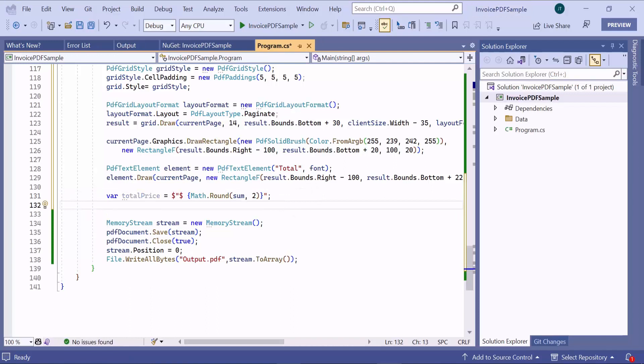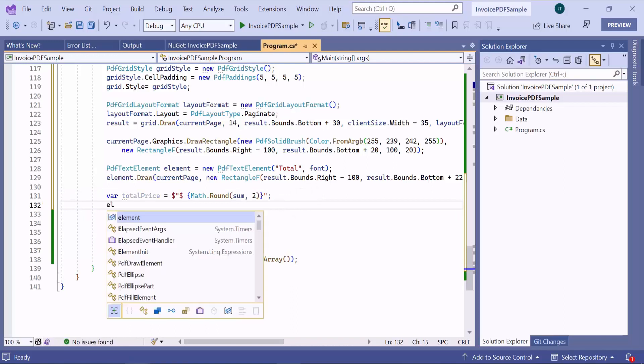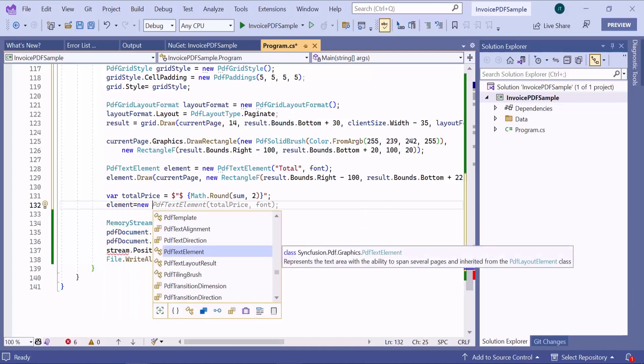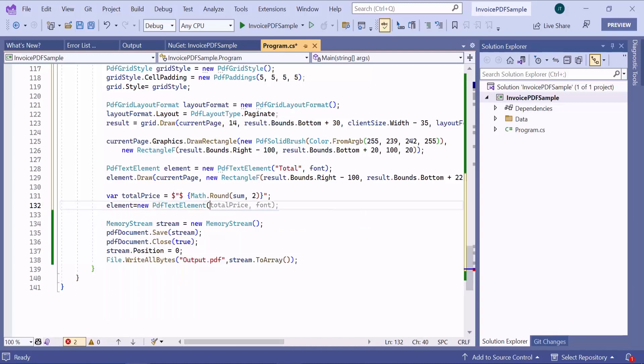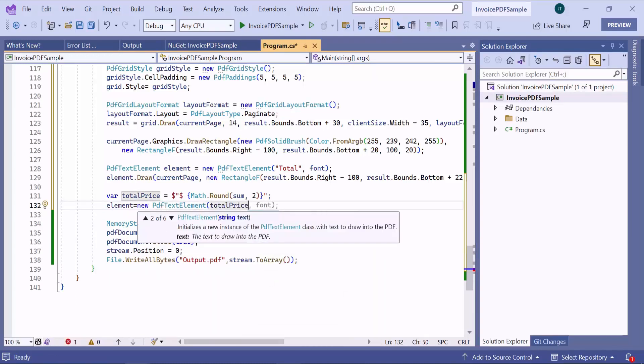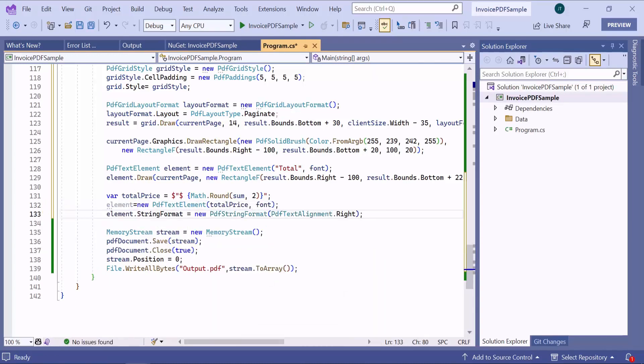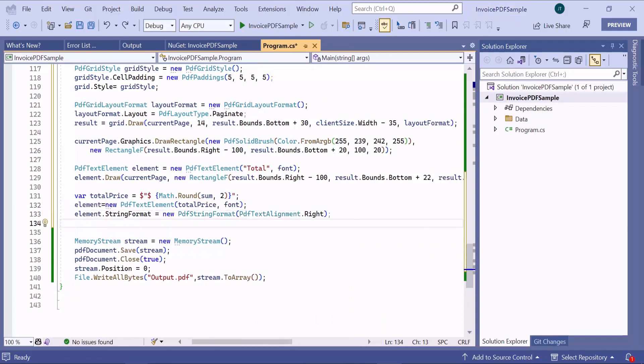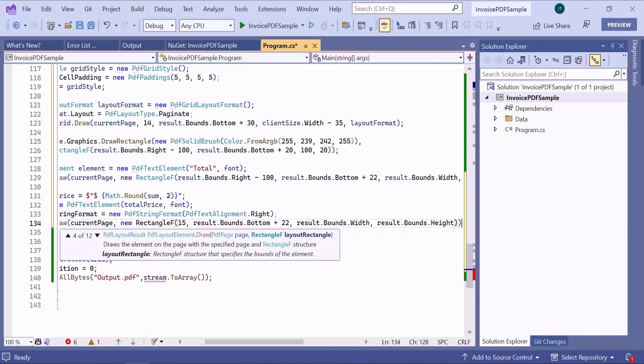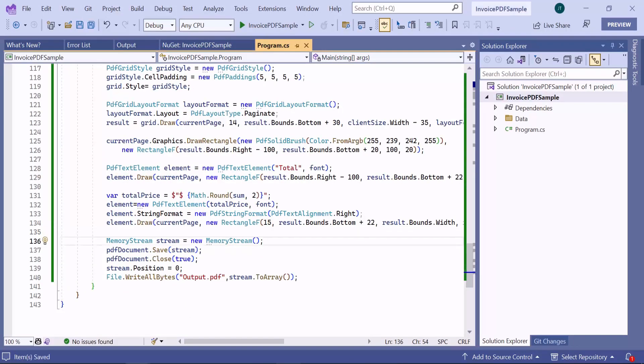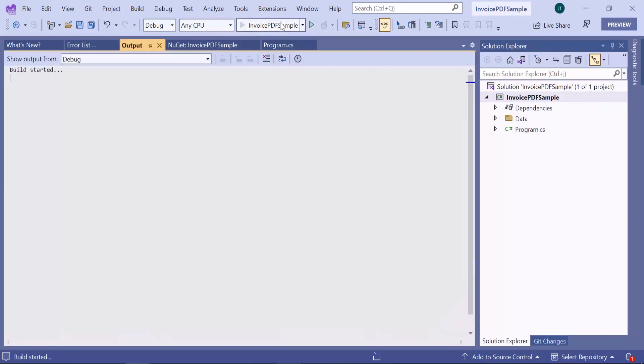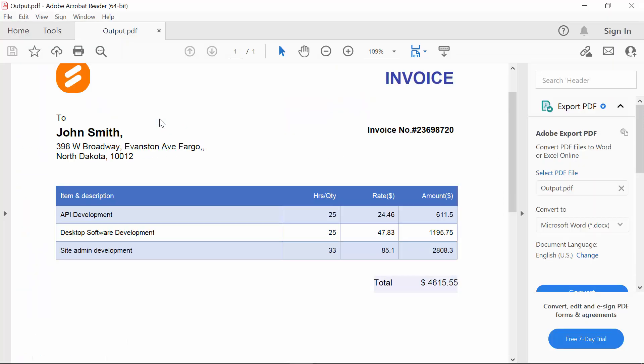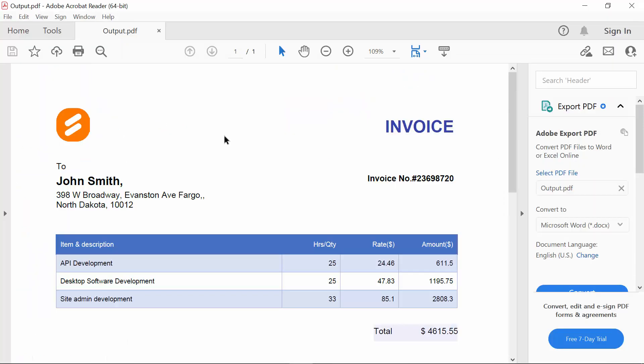I have finished adding content to the PDF document. Therefore, I draw a new text element to show this total amount below the last column of the grid. I have finished adding content to the PDF document and now let me show you the final output. I open this output file and you will see the newly added table with the total amount.